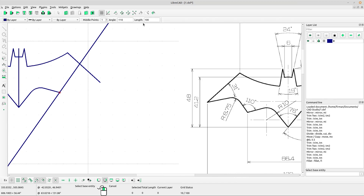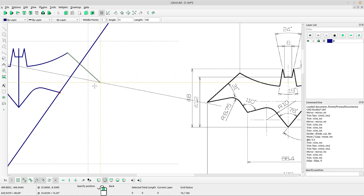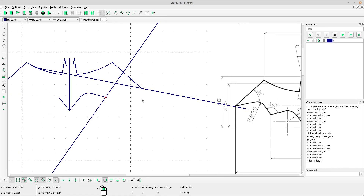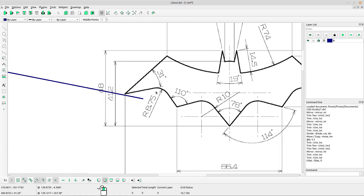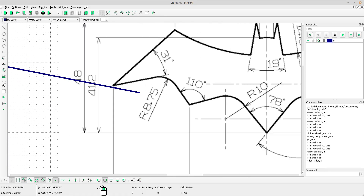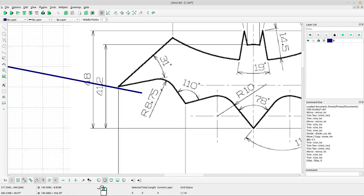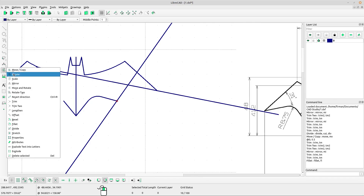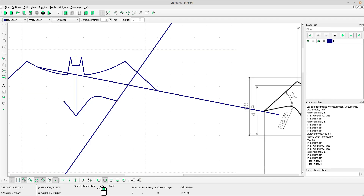Select relative angle again and type the angle. Type the length 100, left-click, left-click, right-click to escape. Now we have the shape.